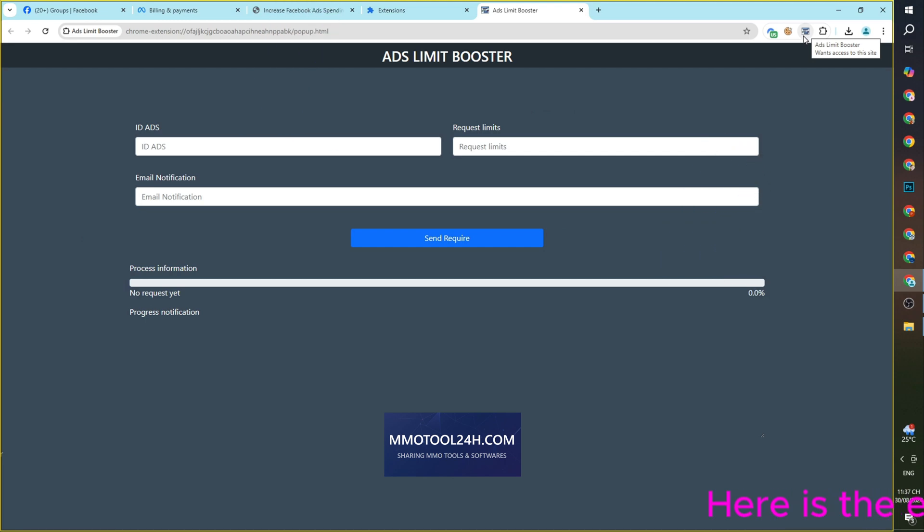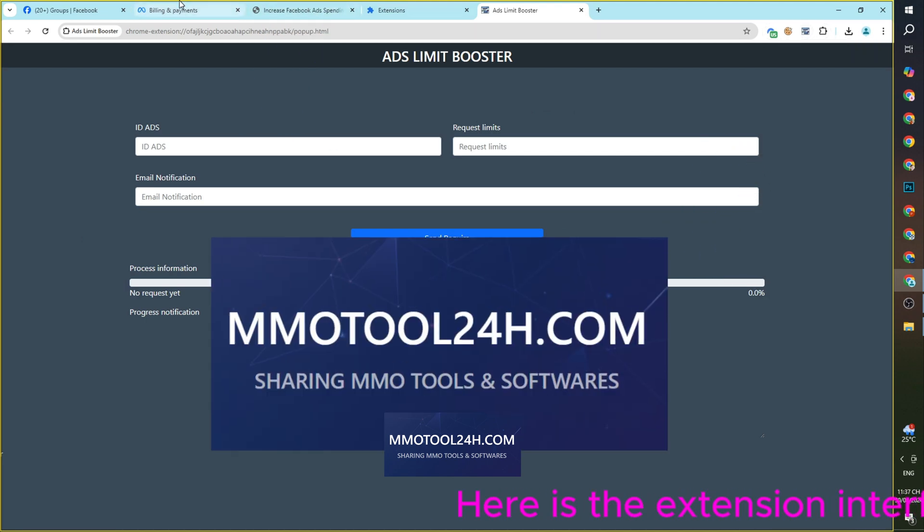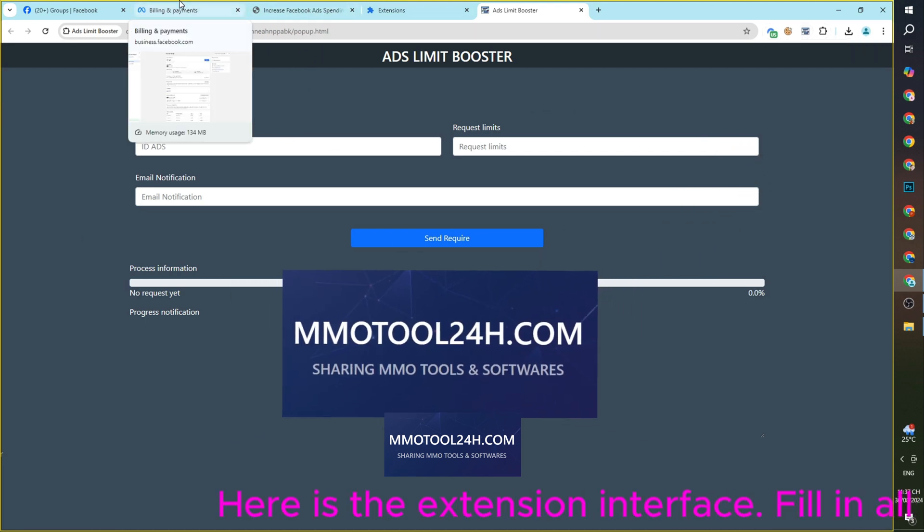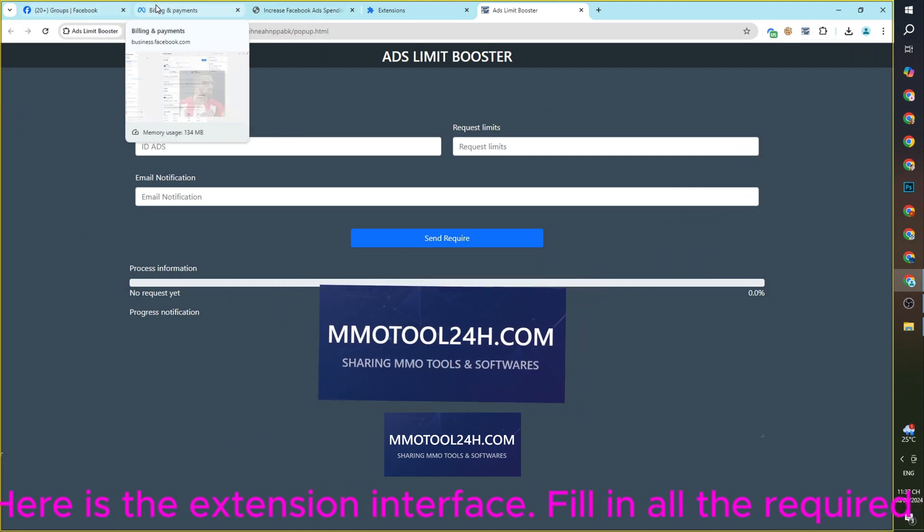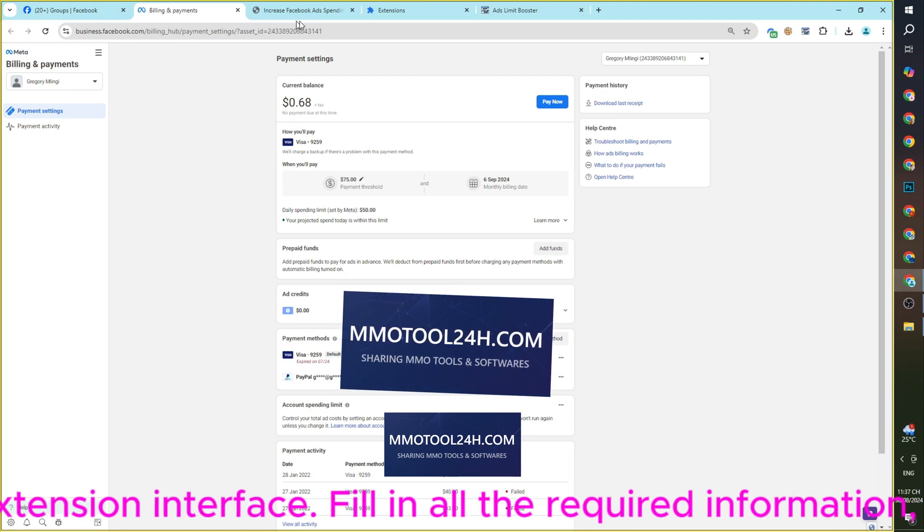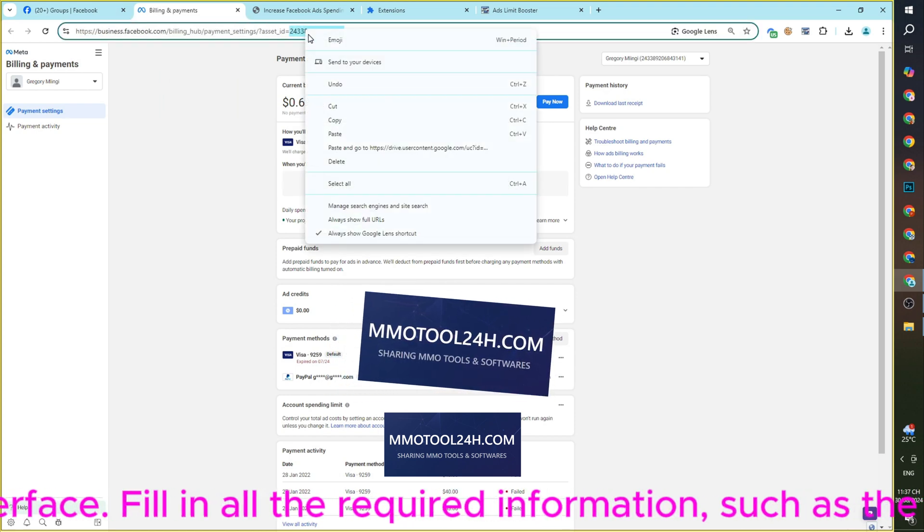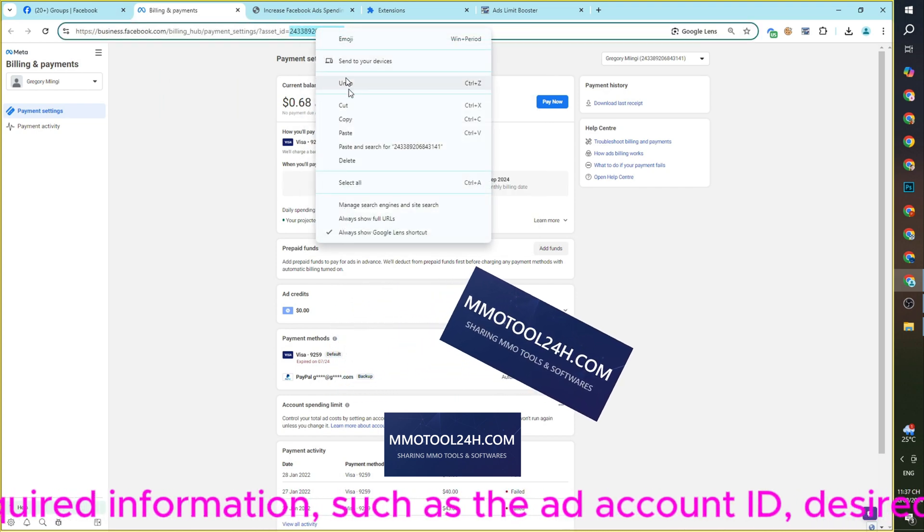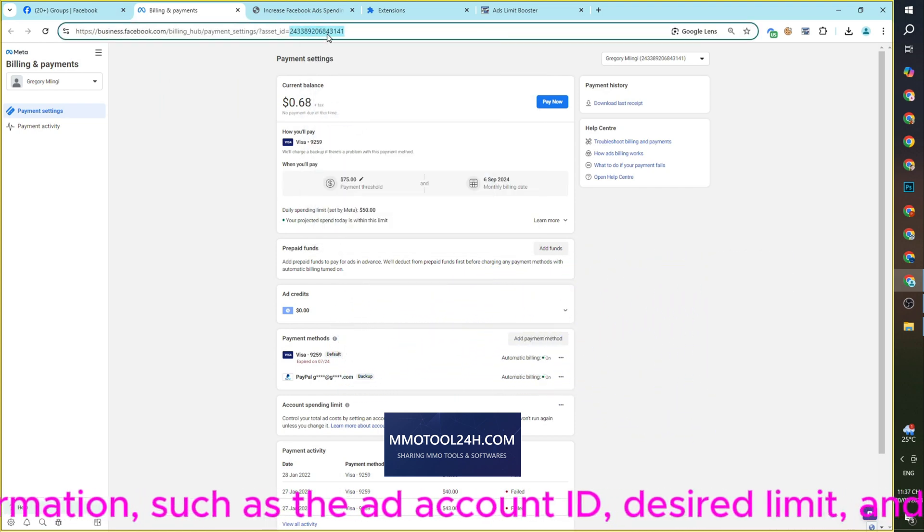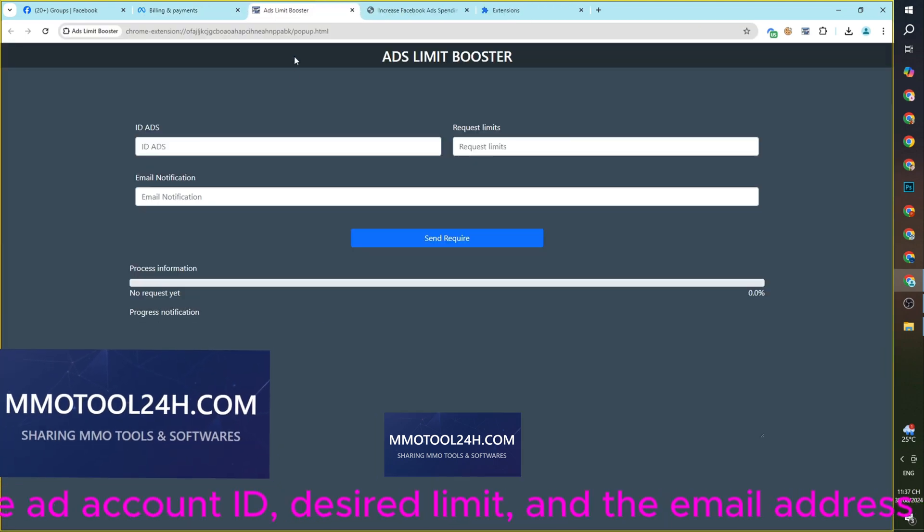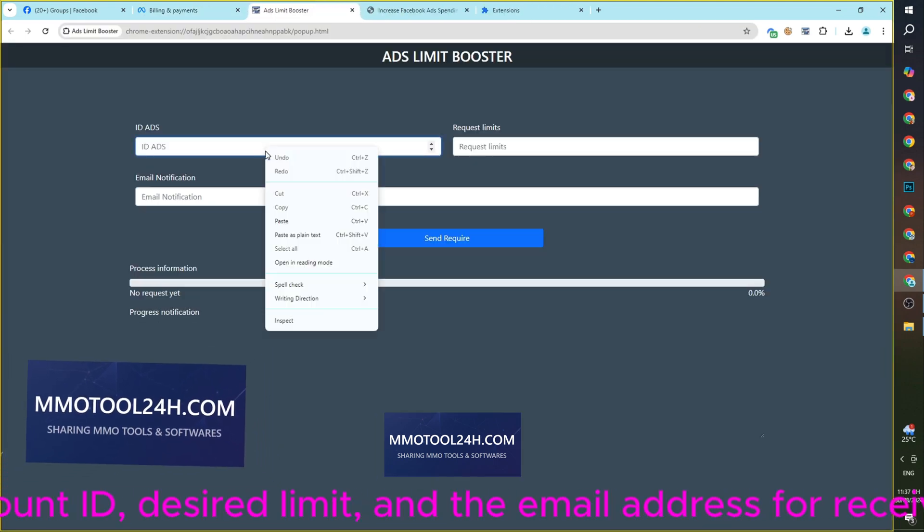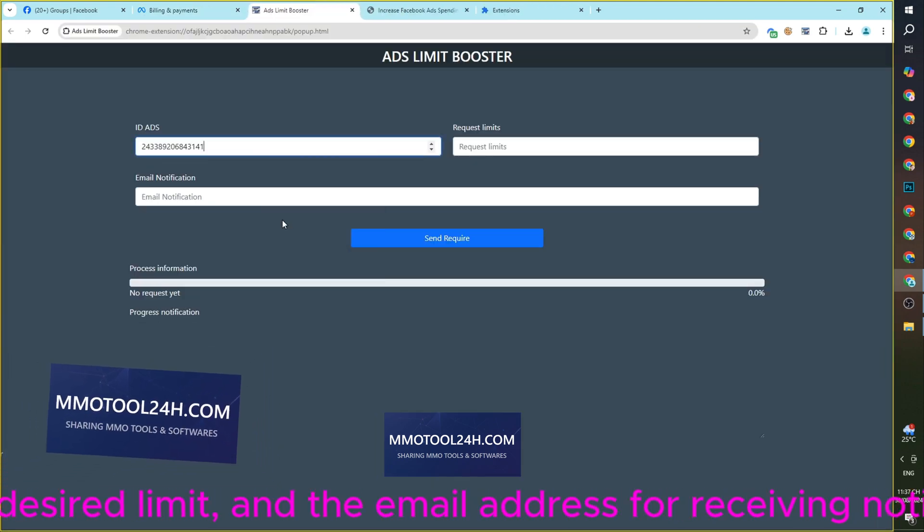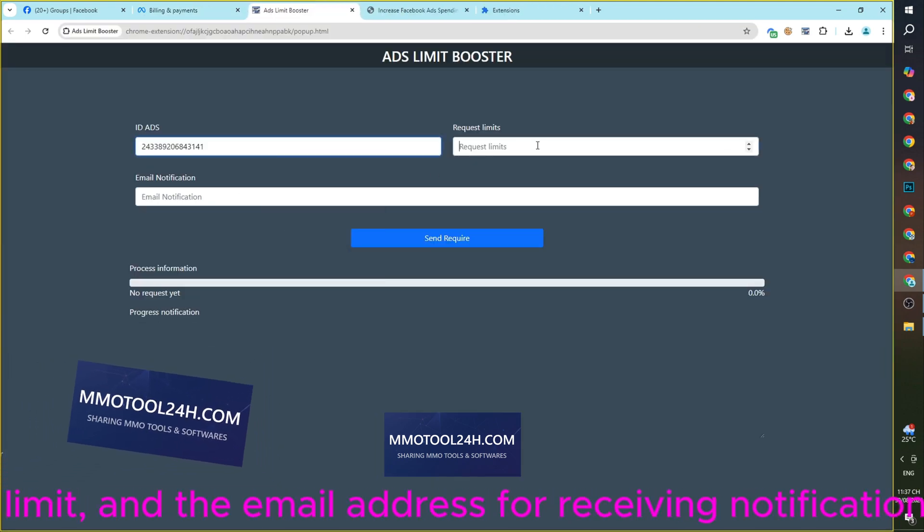Here's the extension interface. Fill in all the required information, such as the ad account ID, desired limit, and the email address for receiving notification results. Then, select Submit Request.